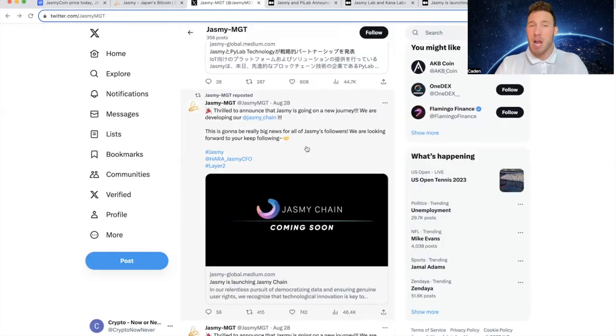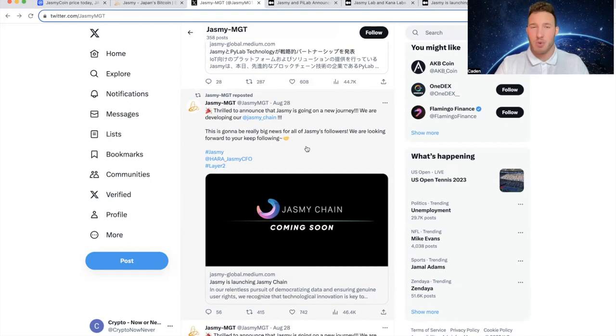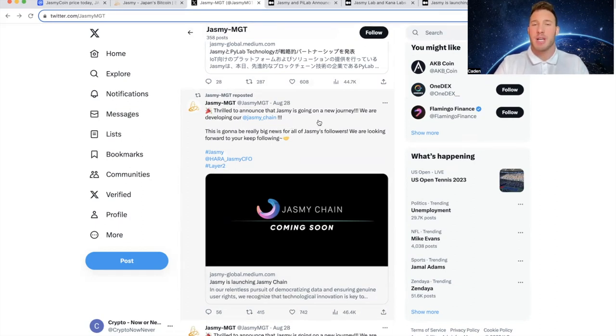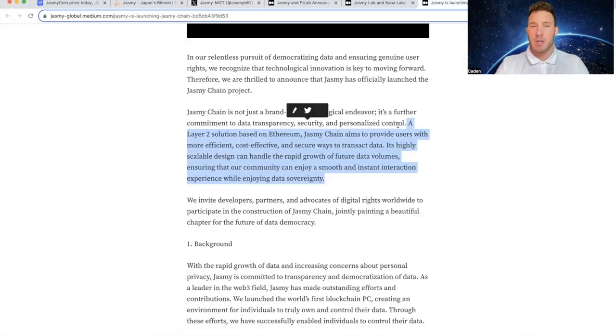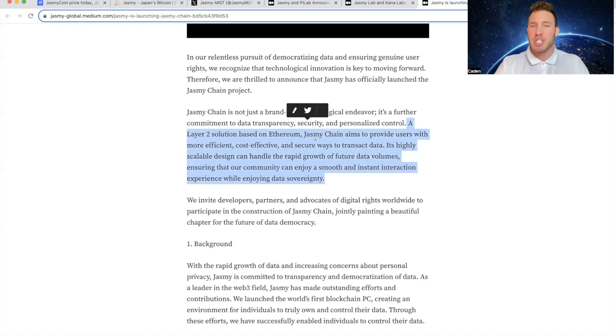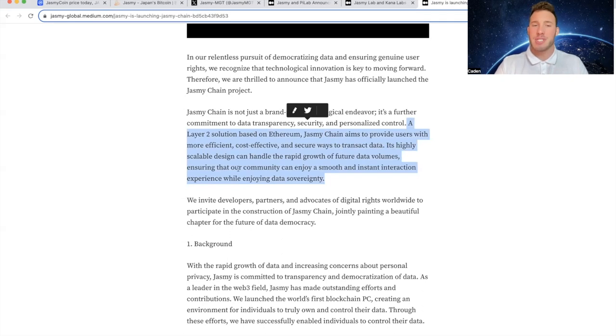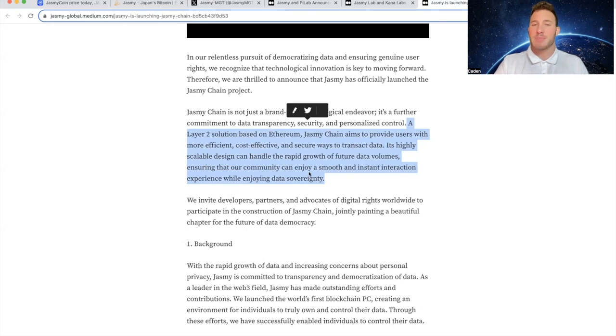And now finally, in my opinion, we get to the most important news. So August 28th, they tweeted out, thrilled to announce that Jasmine is going on a new journey. We are developing our Jasmine Chain. So it's a layer two solution based on Ethereum. Jasmine Chain aims to provide users with more efficient, cost-effective, and secure ways to transact data. Its highly scalable design can handle the rapid growth of future data volumes, ensuring that our community can enjoy a smooth and instant interaction experience while enjoying data sovereignty.